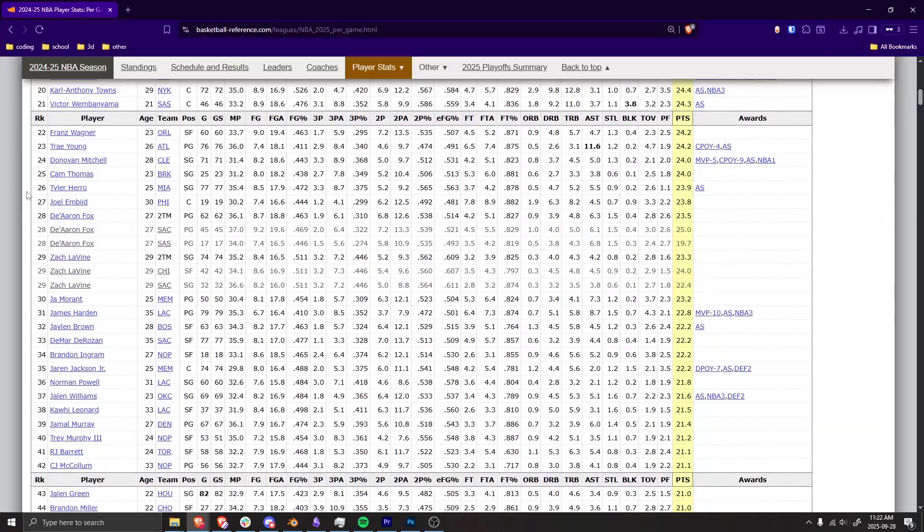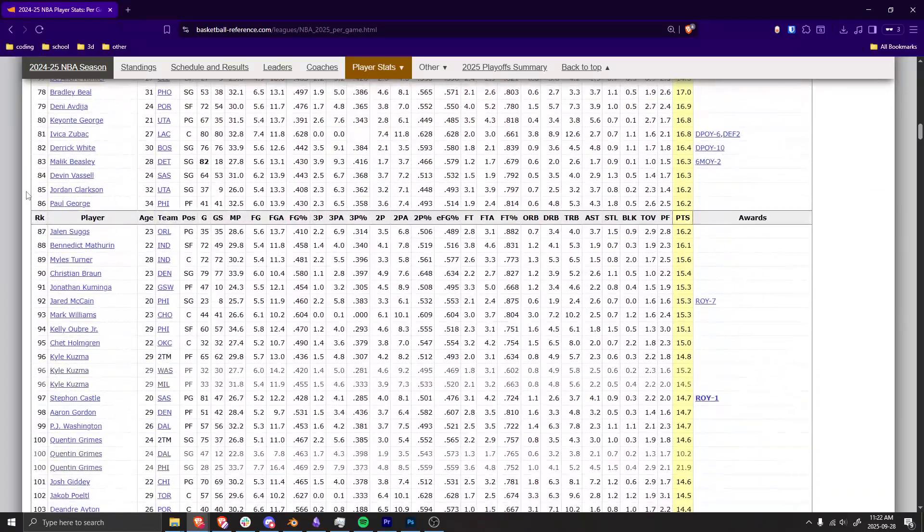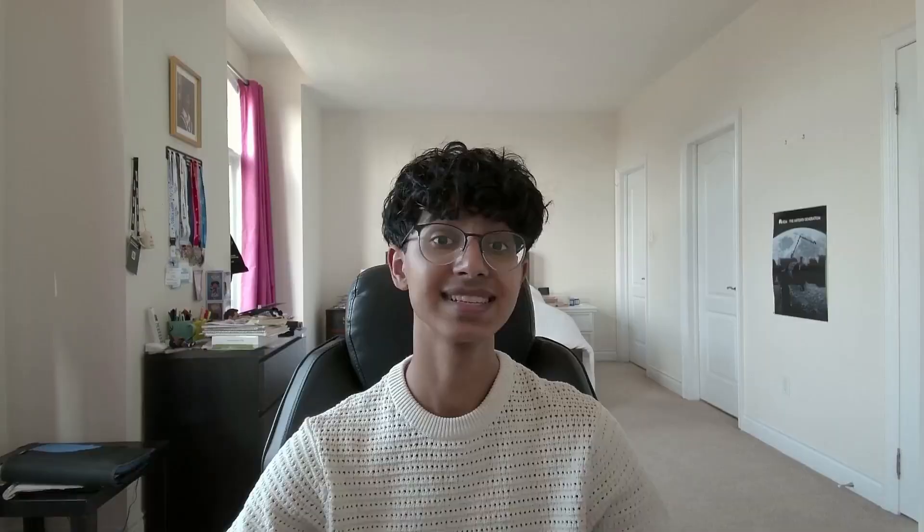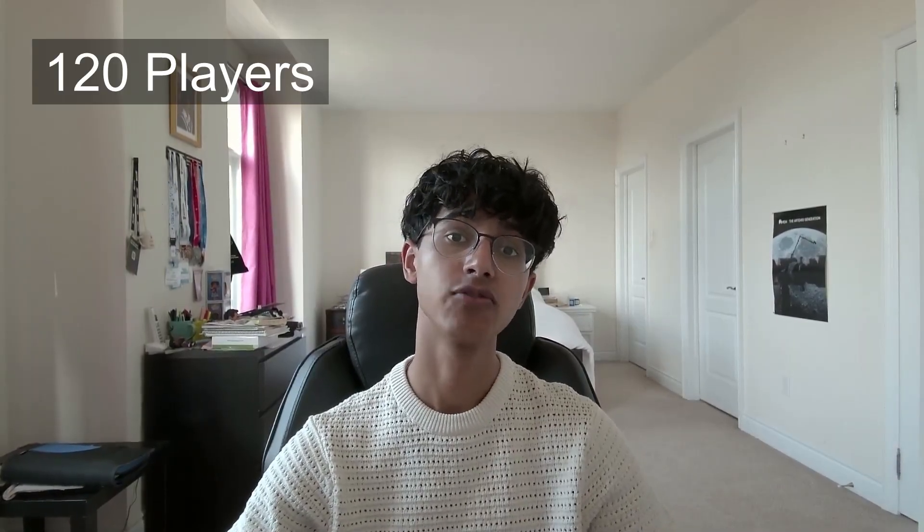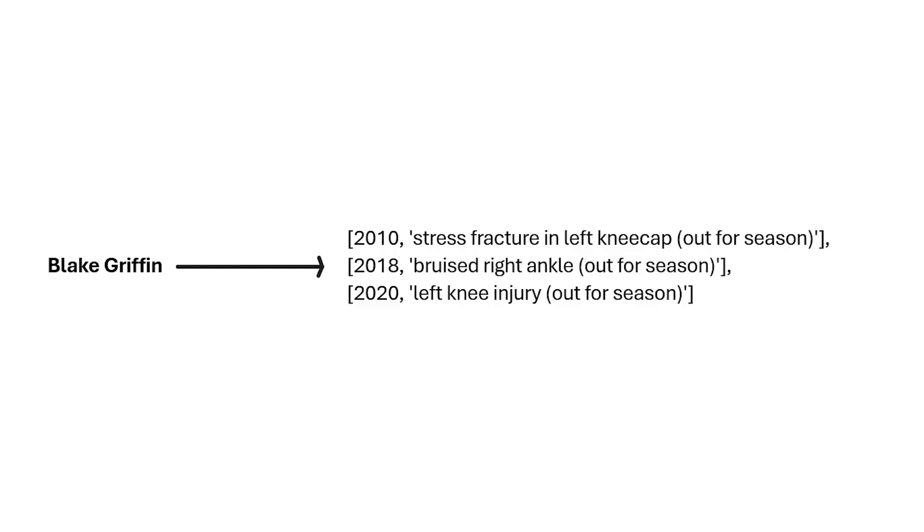Tracking every player and every season would take forever, especially because I'm using the NBA API rather than an offline dataset. Since I didn't want to spend weeks collecting data, I decided to limit my selection to every All-Star over the last 20 years since the 2005-2006 season, taking their entire career. This left me with 120 players, 1,420 seasons, and 70 season-ending injuries. Once I had my players, I used the injury dataset to map each player to all their season-ending injuries and when they happened, then called the API to start collecting data.